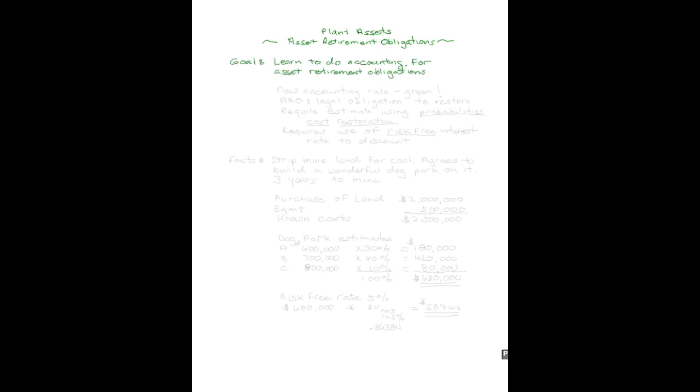Our goal is going to be to learn to do the accounting for asset retirement obligations, and I think we need to start with some discussions on definitions and ideas of present value discount rates. It's a new law we're looking at, and it's kind of cool because it comes about recognizing that businesses are trying to be more green in their thinking or environmentally sound, and there are costs associated with that, and we're going to learn how to do accounting for them.